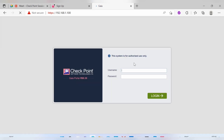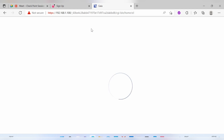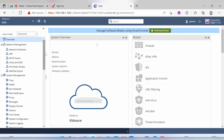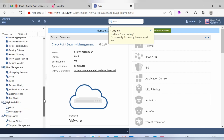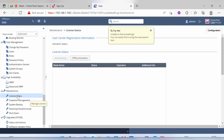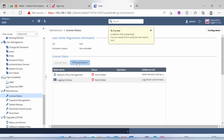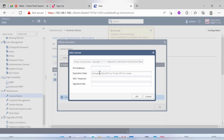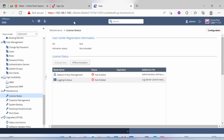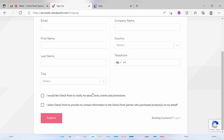Let me show you how to import a license from the web UI as well. First, log into the web UI. If your account is locked out or your evaluation license has expired, there is an option available. Go all the way to the bottom — under Maintenance there is something called License Status, and there you'll find an option called Offline Activation where you can add your license file if your demo license has expired. This is handy when you're having trouble logging into your SMS.